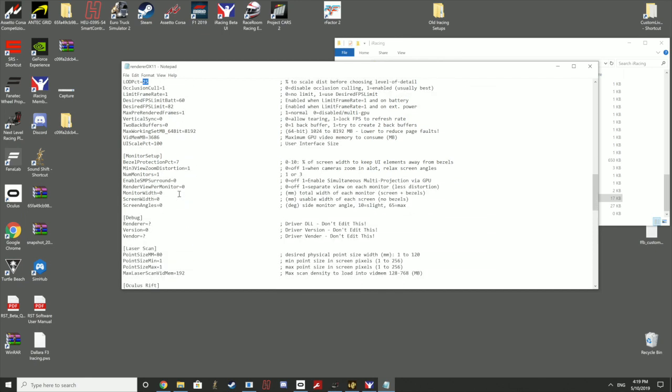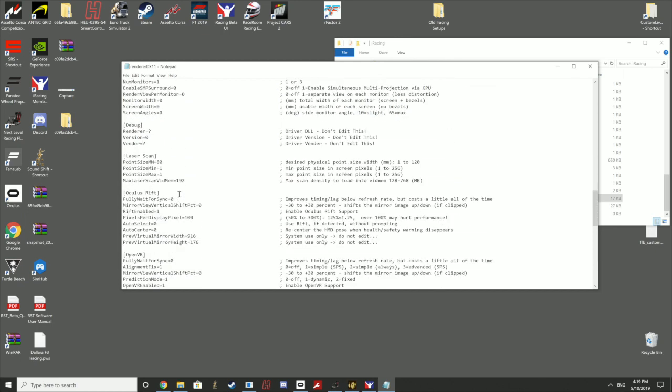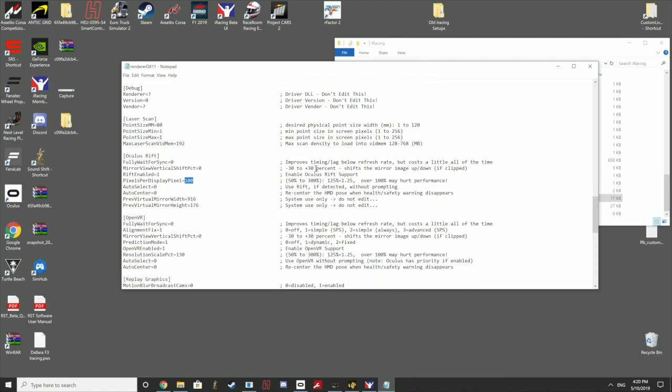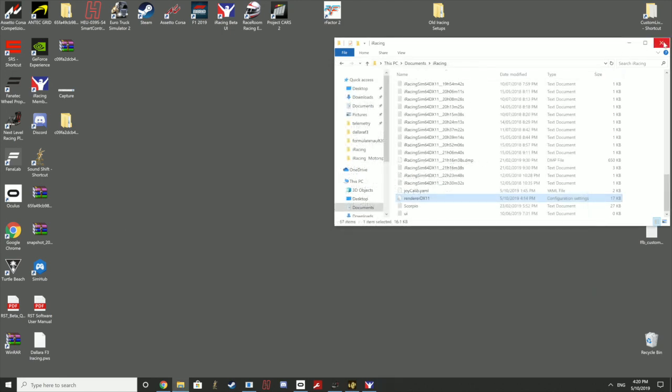The other thing is in the Rift settings, the pixel per display. This is kind of like a super sampling. Now I've tried everything from 50 to 300 and I haven't really noticed a great deal of difference other than it's a bit of a performance hit when you go up higher. I've left it on 100, which is the default. People have gone in there and changed this to try and get a bit better super sampling, but I really haven't noticed that much difference. So I just leave that on 100.